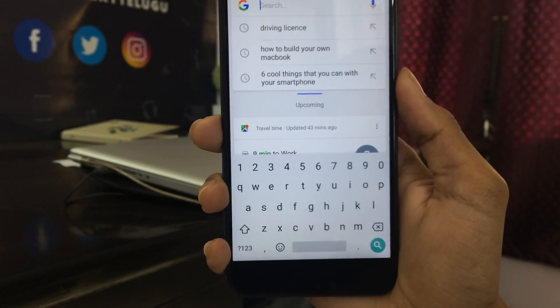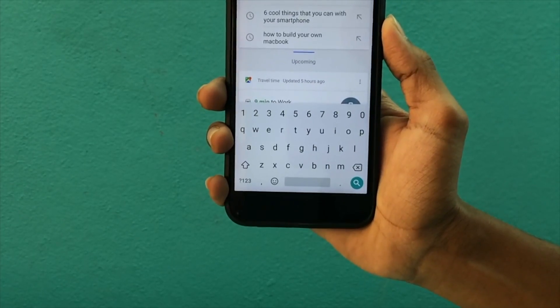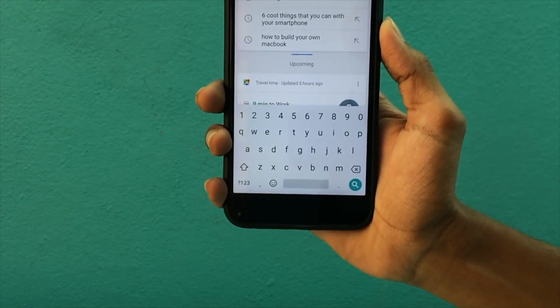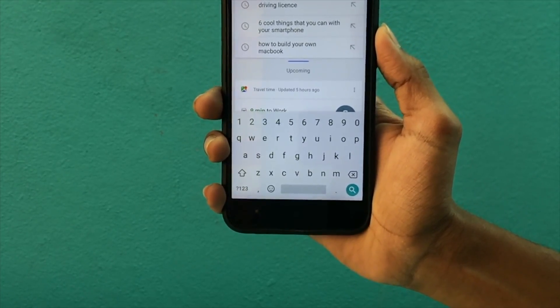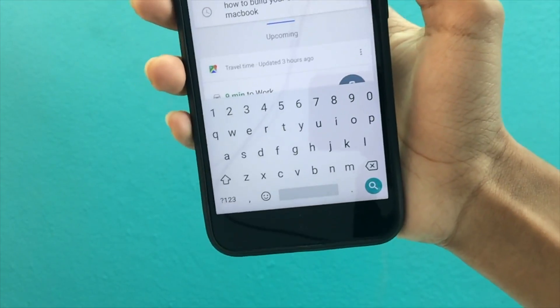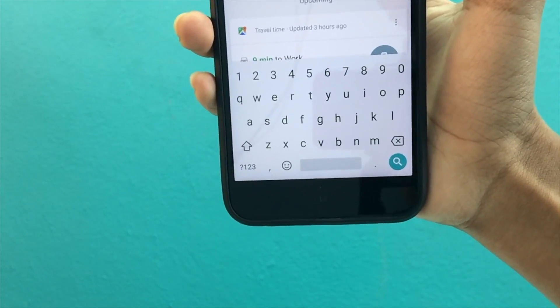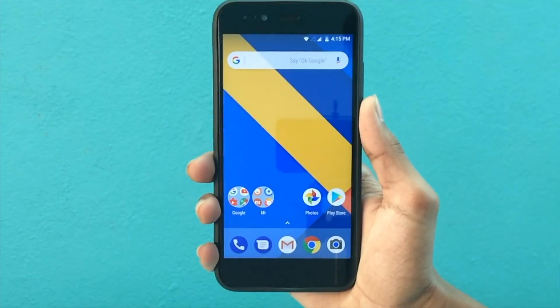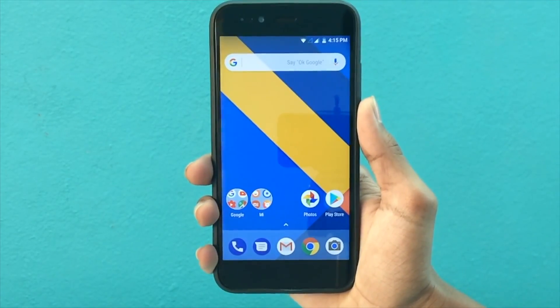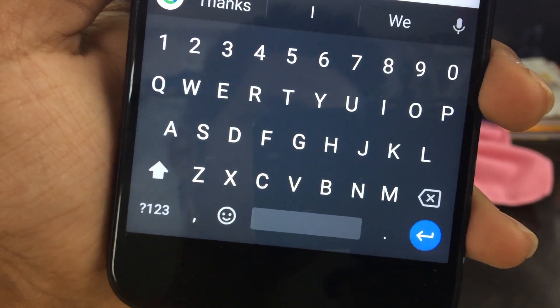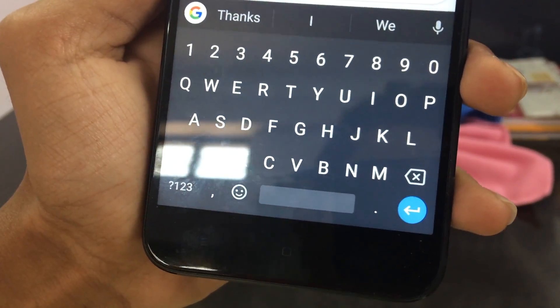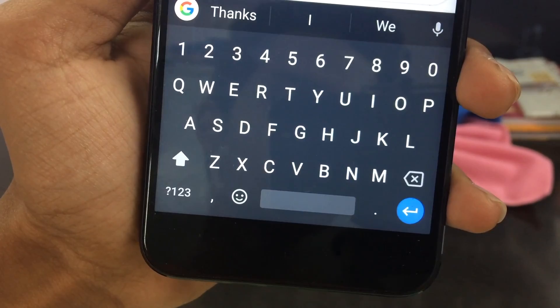I'm going to download Gboard, the Google Keyboard — you can download the link in the description below. You can also download the app directly from the Google Play Store. If you already have Google Keyboard inbuilt, you don't need to download it, just use it.